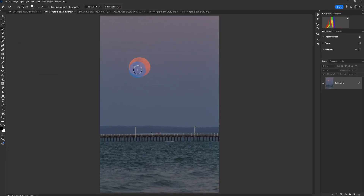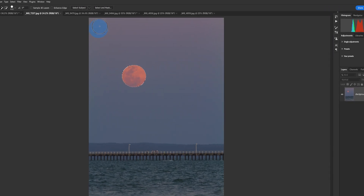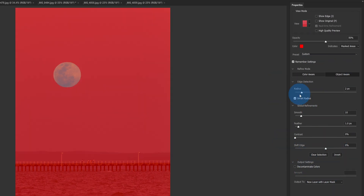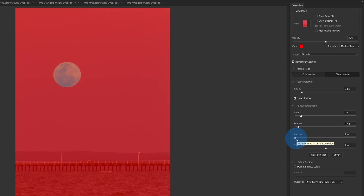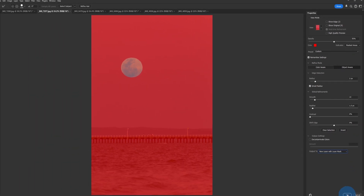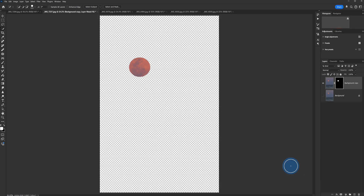Once we have the quick selection tool selected, the square bracket keys will make it bigger or smaller. We want it around about the size of the moon, then just click and it's going to select the moon — or select whatever you want to replace. From there, what I like to do is go up to Select > Mask. These are the settings I like to use: radius at 2, smoothing at 10, feather at 1 pixel, contrast and edge shift at zero. The most important part is that we do a new layer with a layer mask, then click OK. That's going to select just our moon and feather the edges so it looks a little bit more natural.